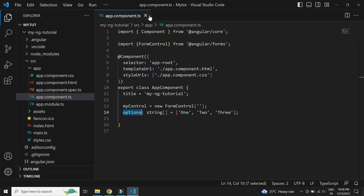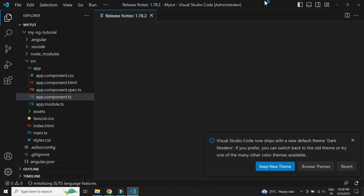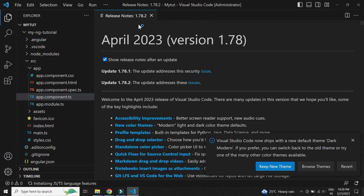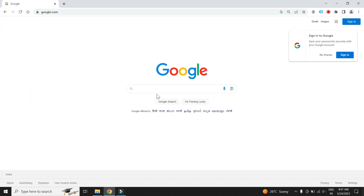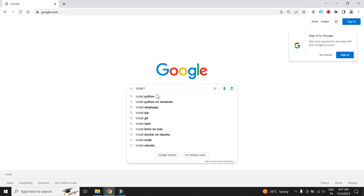Visual Studio Code is now installed successfully. Let us now install Node.js.